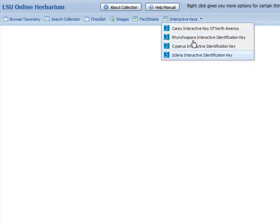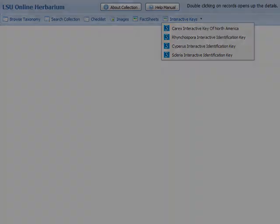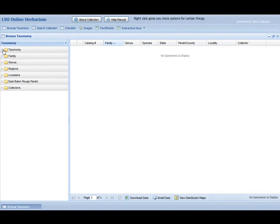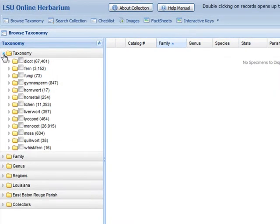For this example, we are looking at a Herbarium collection of approximately 110,000 records. We are going to look at some of the features of browsing a collection.